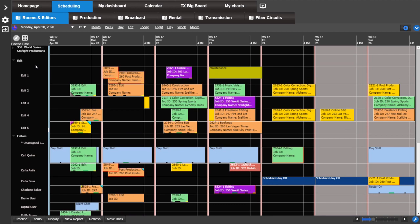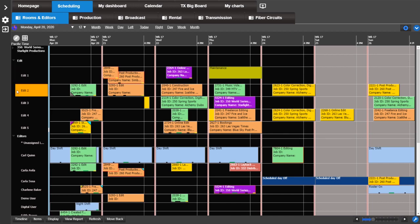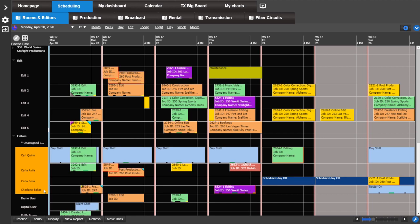You can also select one or more resources at a time by clicking on either side of the resource description. When you select a resource, it'll become highlighted. Use shift and control keys to select more than one resource. For example, I am clicking on shift to select a few resources. Now I'm using the control key to select more or unselect.